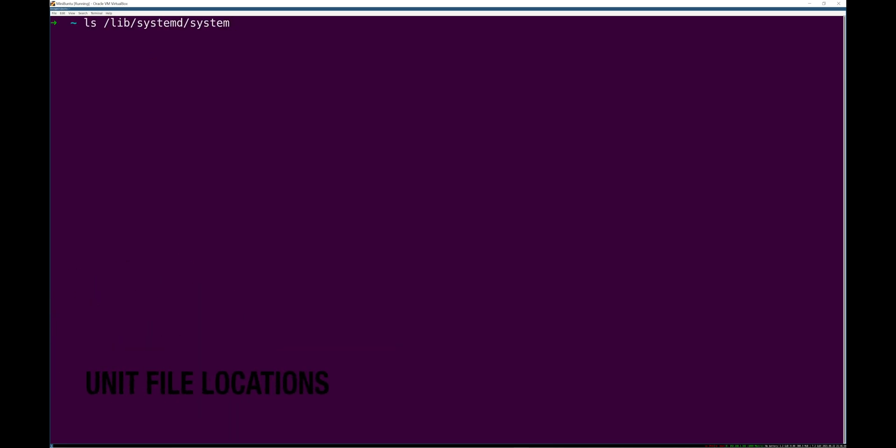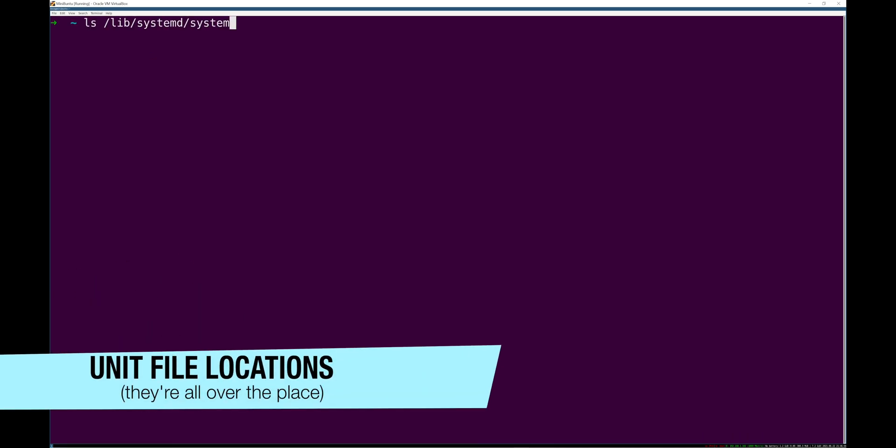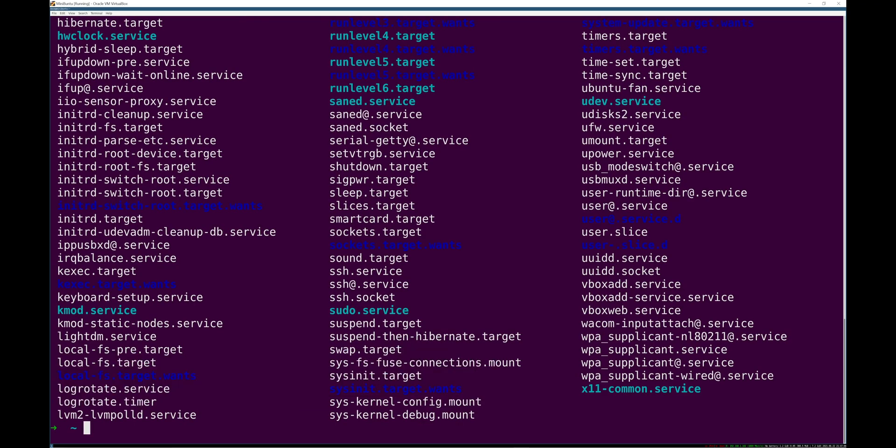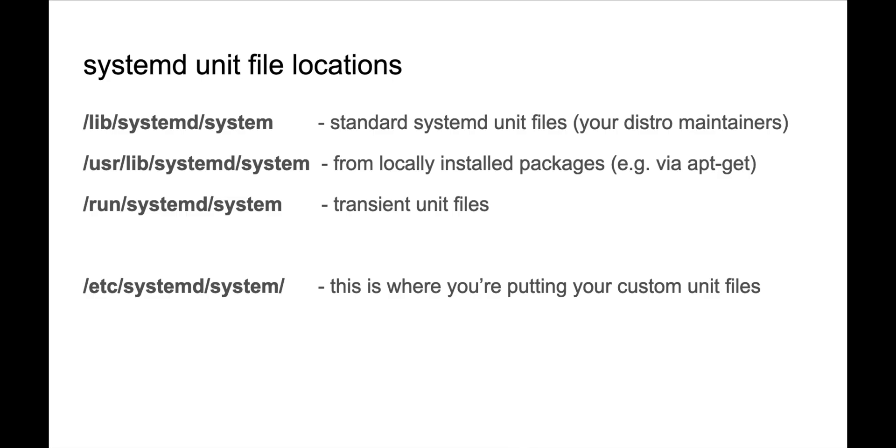Let's talk about where these unit files are actually kept. There's a few different places. /lib/systemd/system is where your standard default unit files are kept. This is like you boot your system the first time. This is what your distro people creators put in place there.